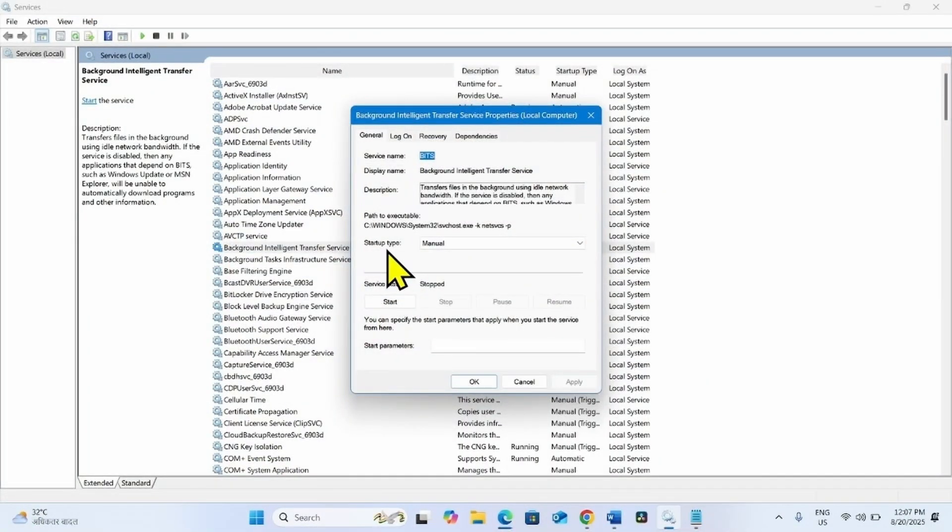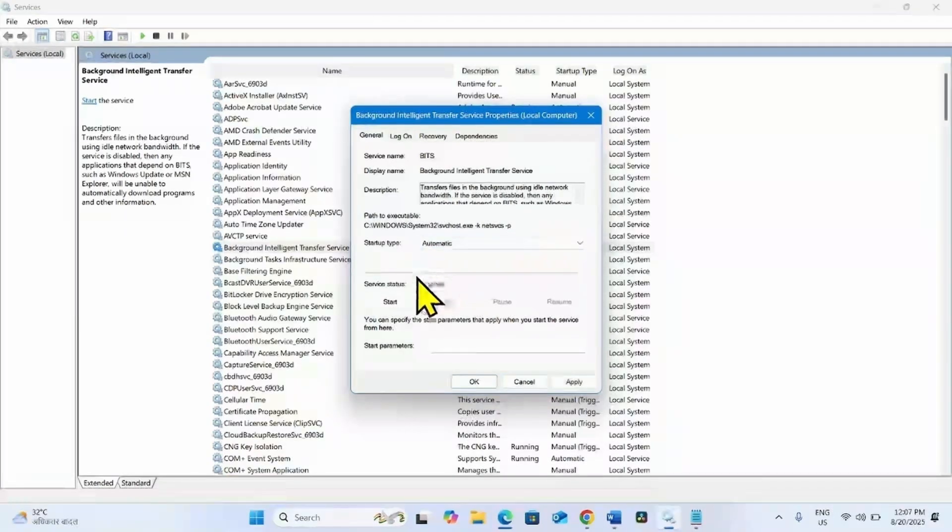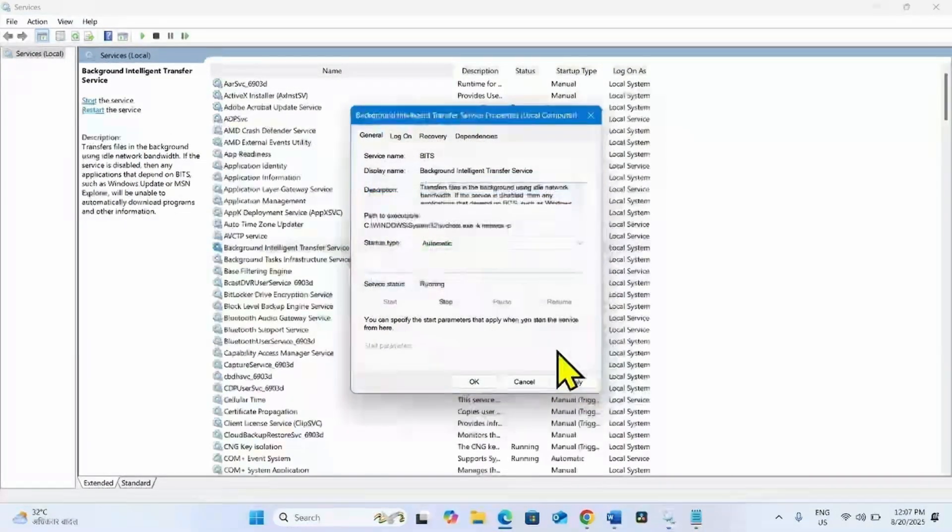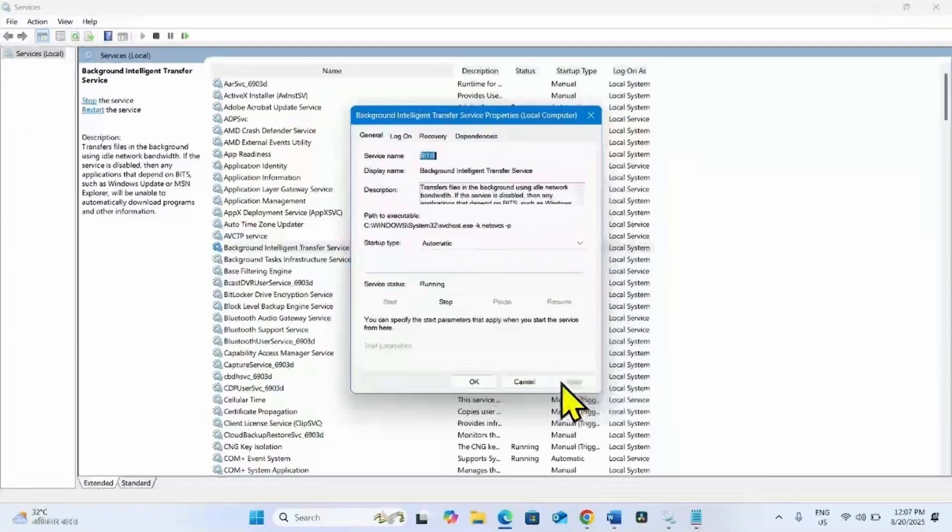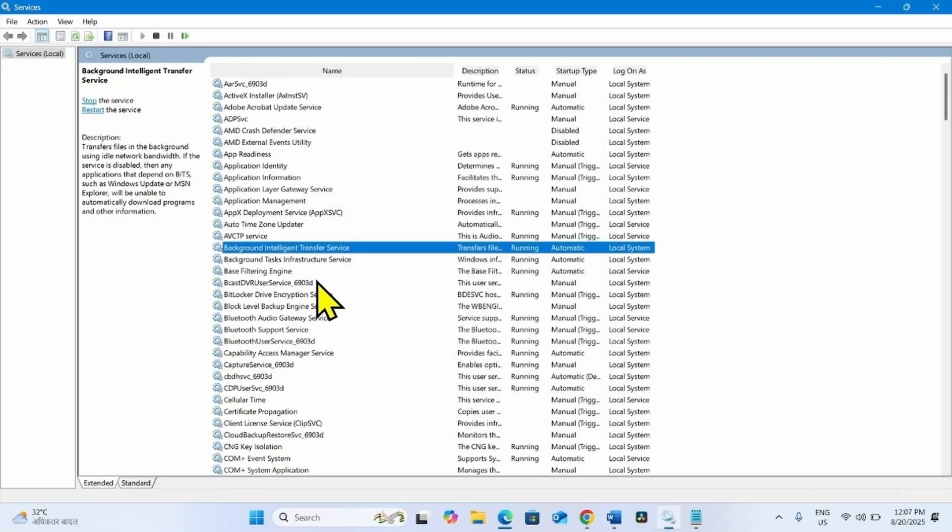Change the startup type to automatic and click on Start. Click on Apply and click on OK.